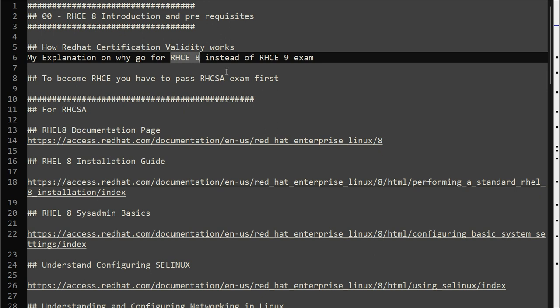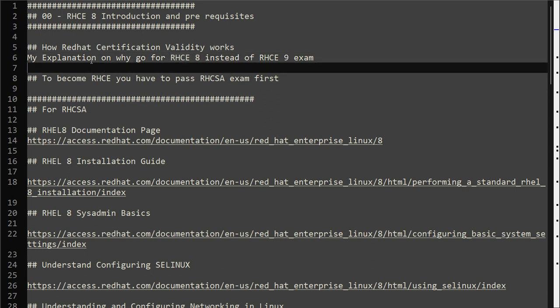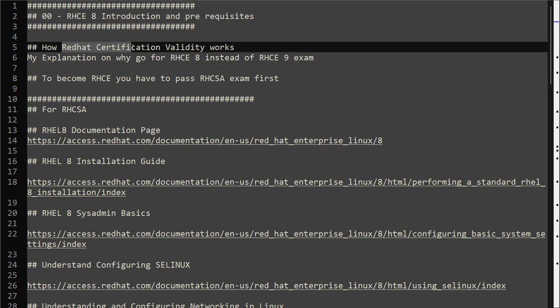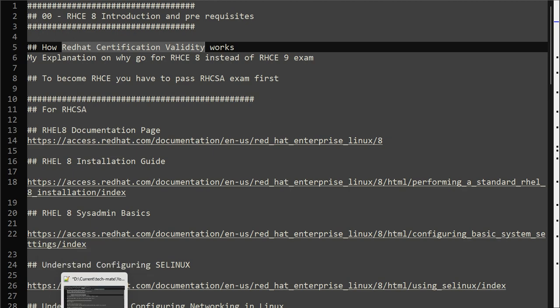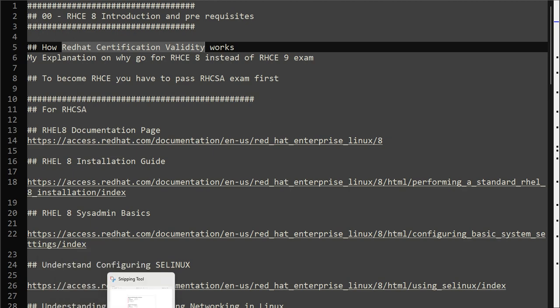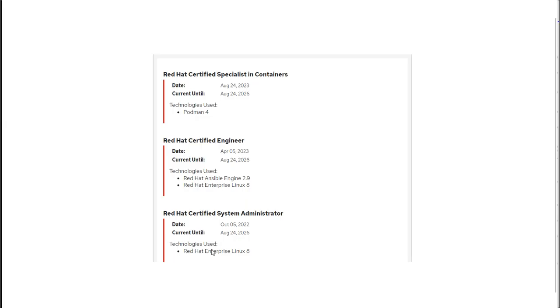The second thing is you need to understand how Red Hat certification validity works. If you are preparing for RHCE exam and you've already given RHCSA exam, the validity of the exam actually changes.